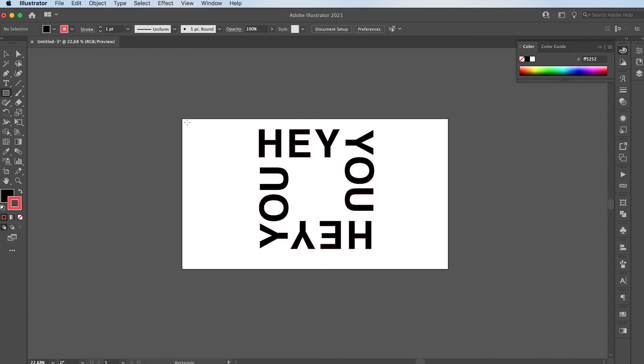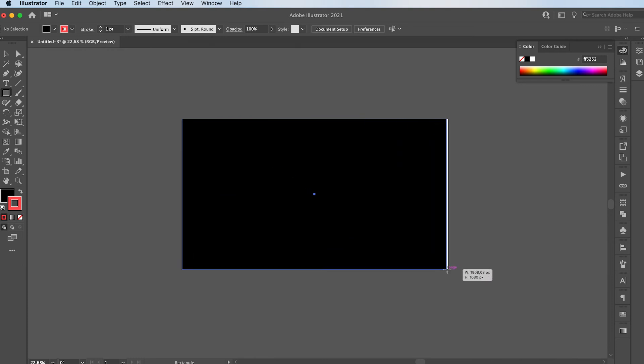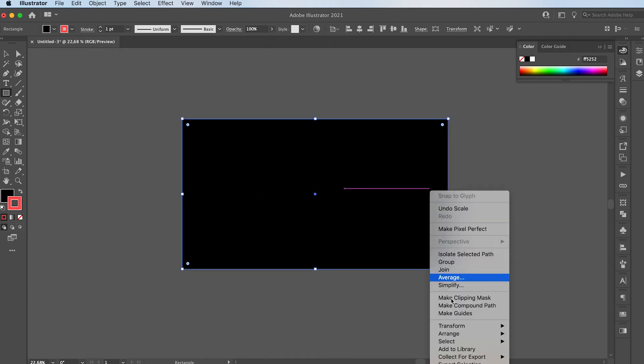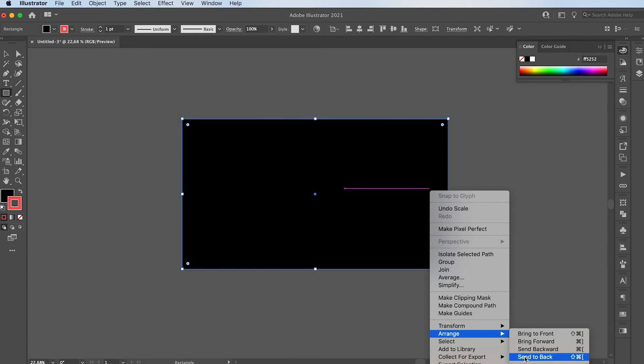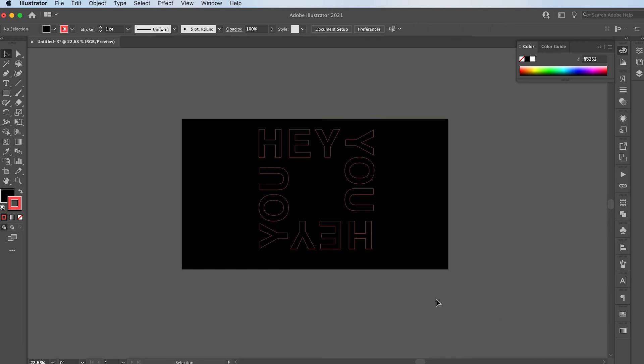So grab my Rectangle tool. Make a big rectangle filling my whole artboard. Then right click, Arrange, Send to Back. I'm now going to lock my background. So press Command 2. This way I can't move it around.